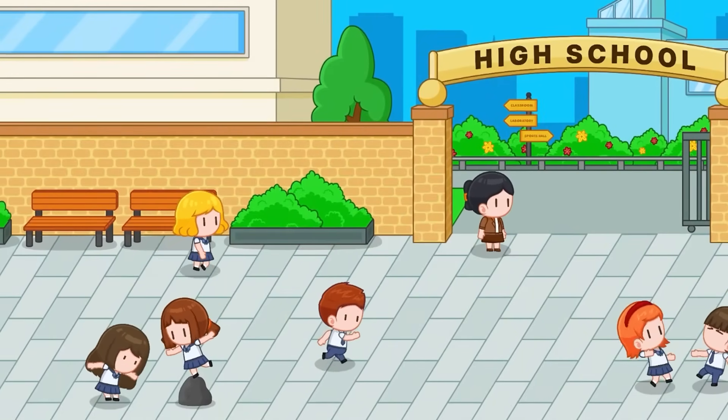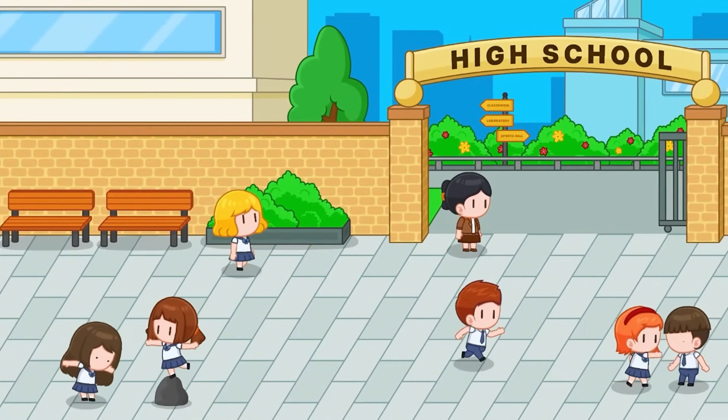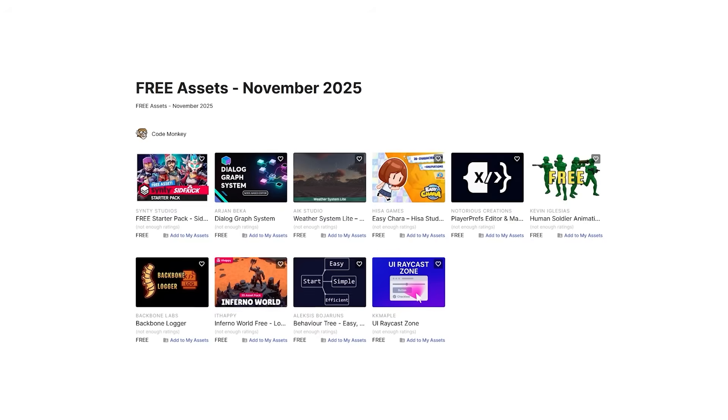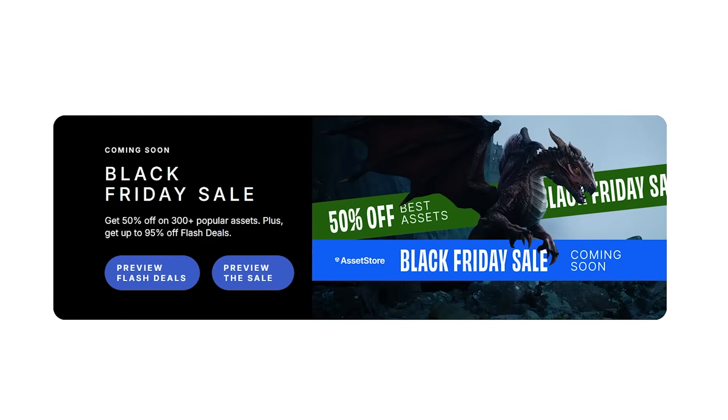In this first video I'll be covering a list of free assets, and the next ones I'll be covering paid assets and tools. Let me know in the comments if you pick up any of these and what you intend to do with them.